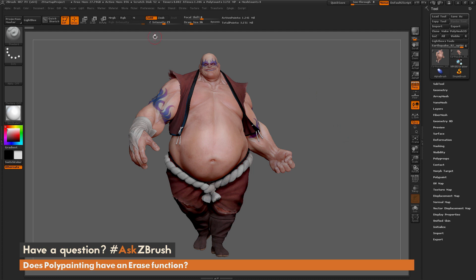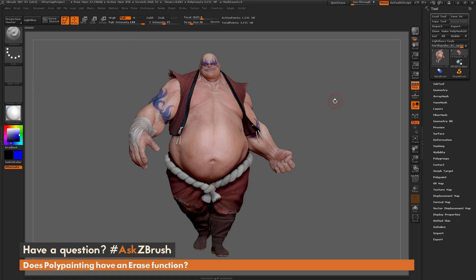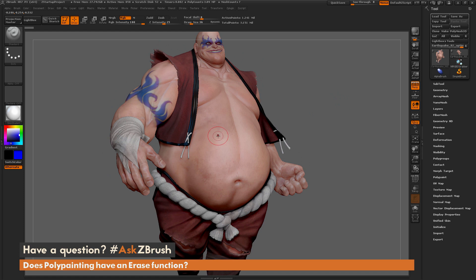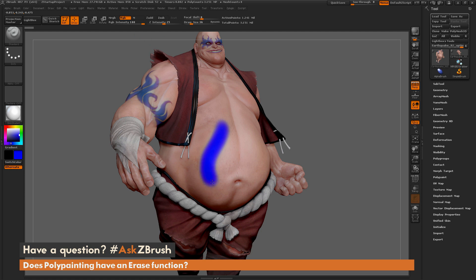I'm going to come over here and just make sure I have the Standard brush selected. I'm going to turn RGB on, turn Z Add off, and I'm going to go to the color picker over here and just pick a bluish color. By default you can come through and select a color, and as long as you have RGB on, if you drag on your model it's going to perform a paint function.